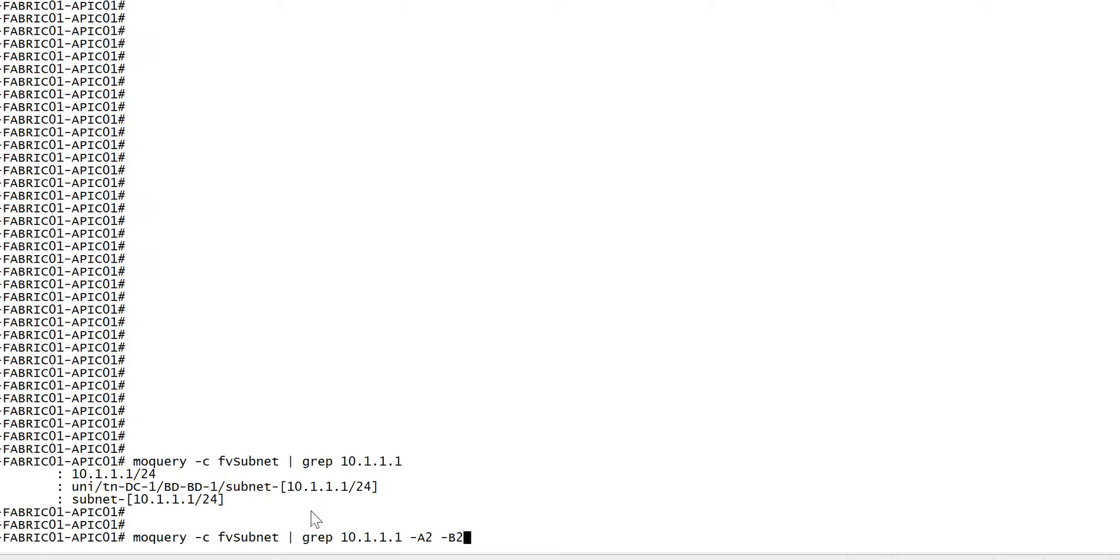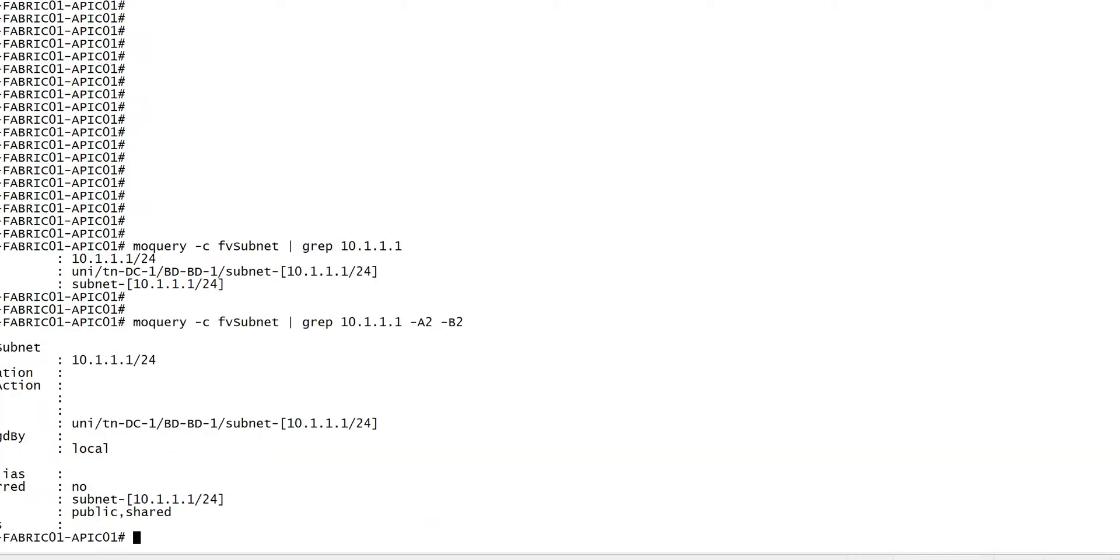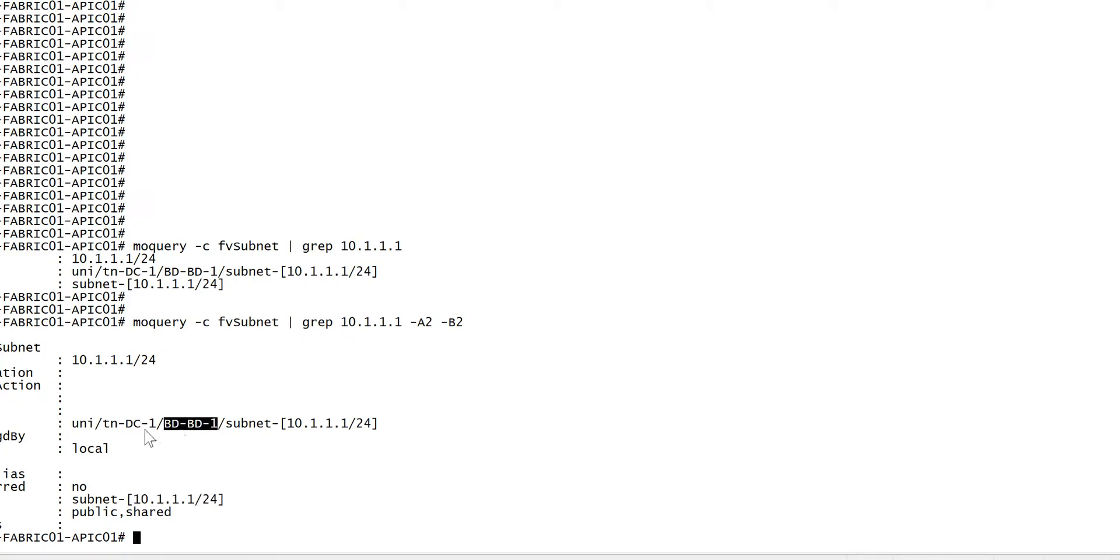So I can see 10.1.1.1/24, this is part of the PDE 10 and DC1. The configuration is I am using this subnet as advertised and shared.